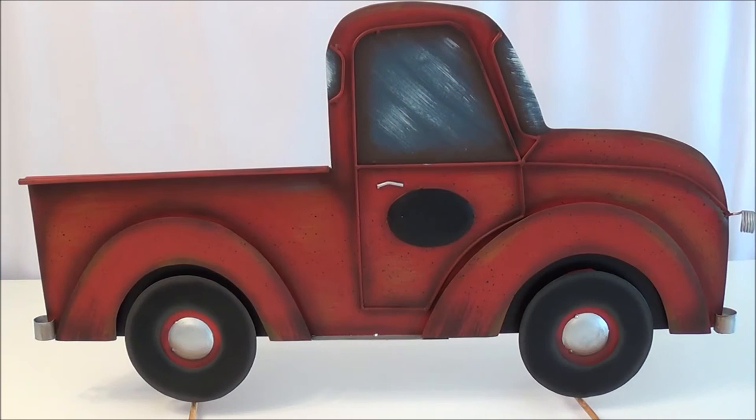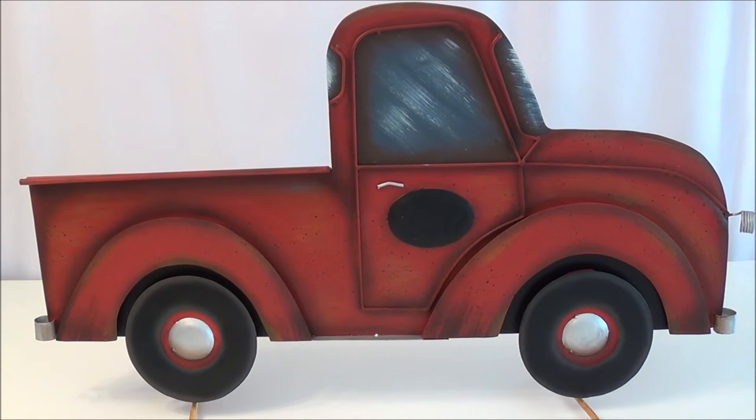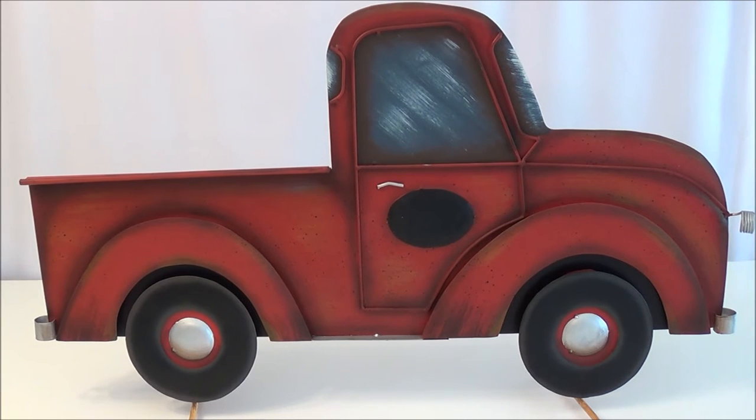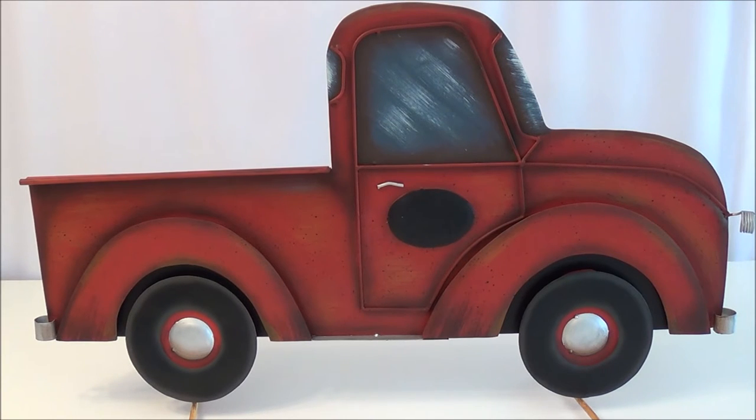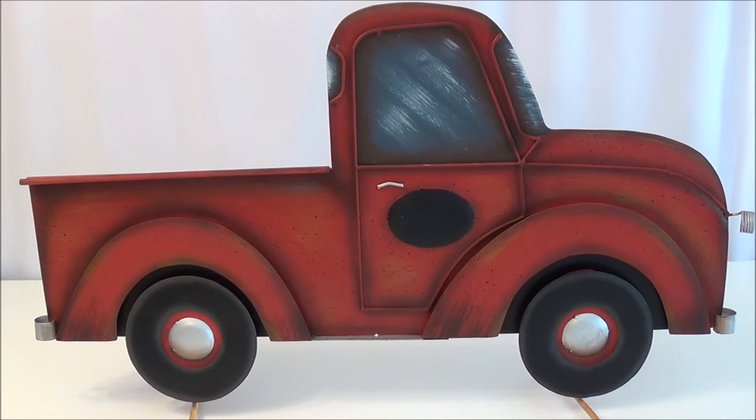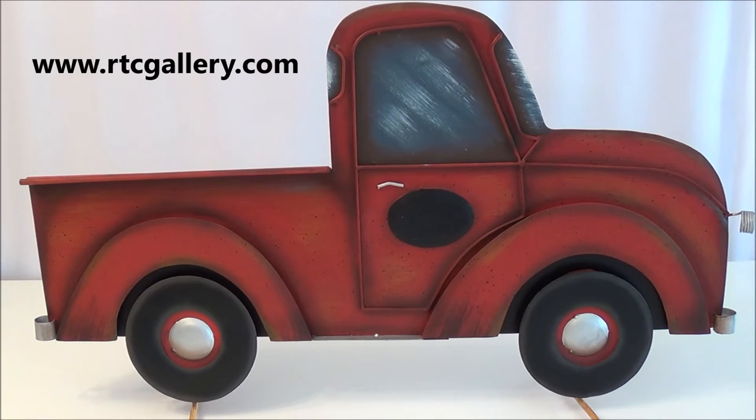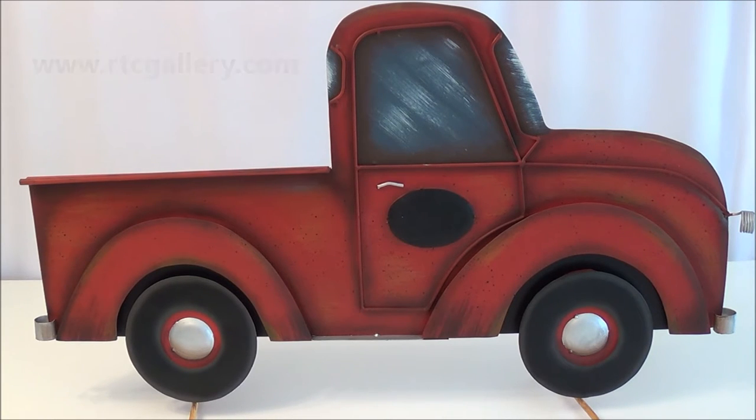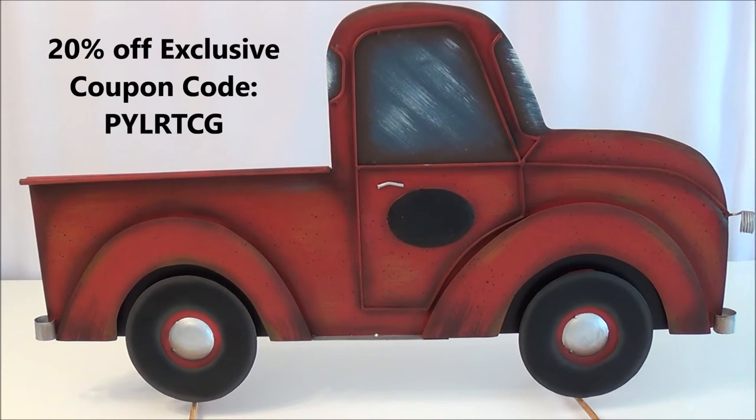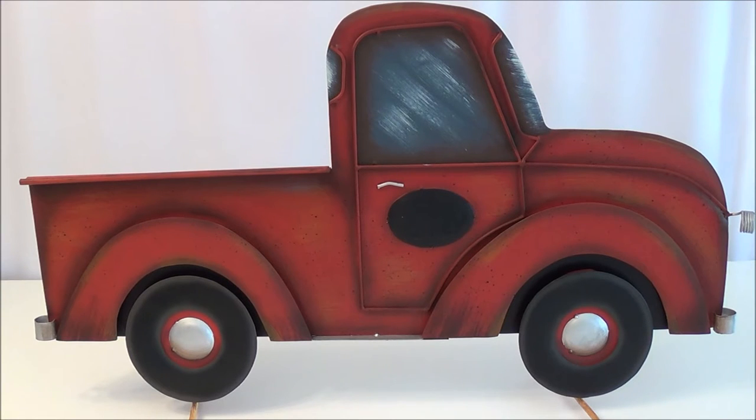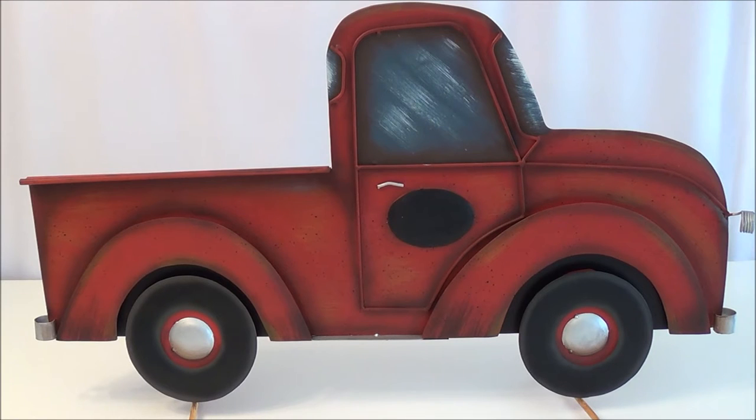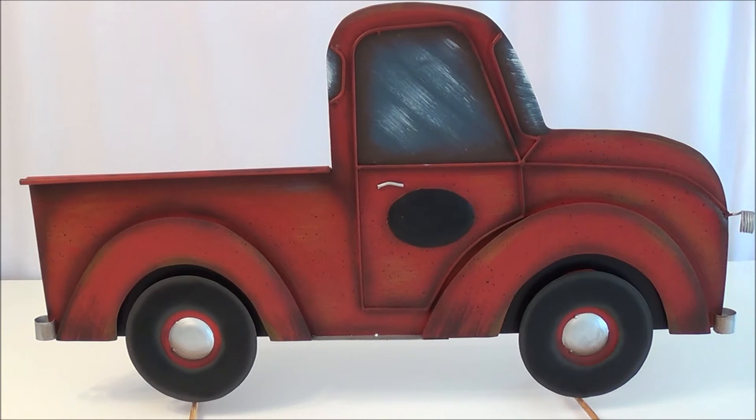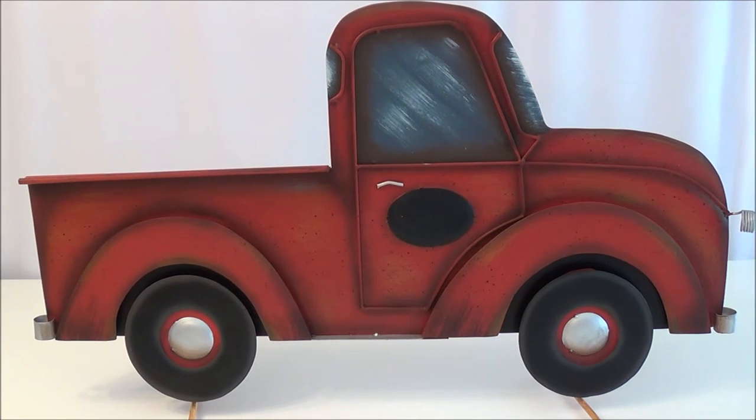Okay. Here is the Round Top Collection truck that I've used for a few different things. This is what I'm going to use as I've shown you in the picture, the centerpiece. This truck you can purchase at rtcgallery.com. If you don't see it on their website, contact them. Remember, I have a coupon code for 20% off your subtotal. Use PYLRTCG. That will give you the 20% off. It's a one-time use. So this truck is almost a yard in width and about 20 inches in height. So it's a very substantial piece. Let me show you the back of it.